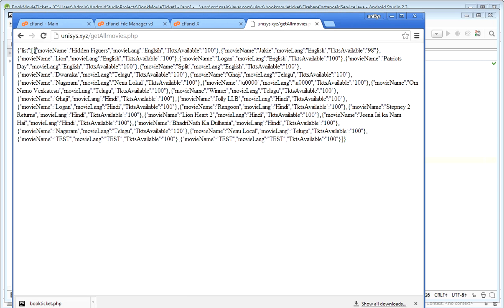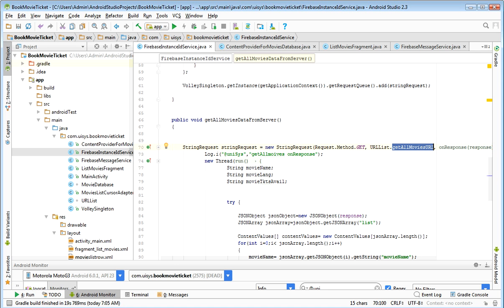See — from this one object up to here is one object. Like this, each movie is one object. We have so many objects and we are going to read them in the Android app.